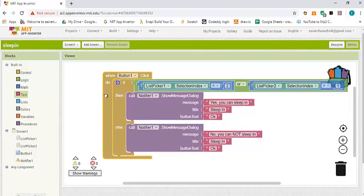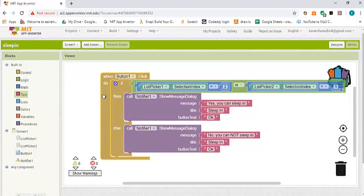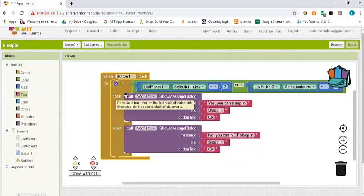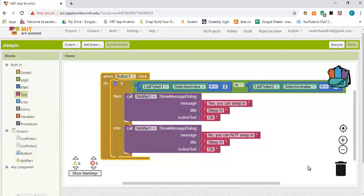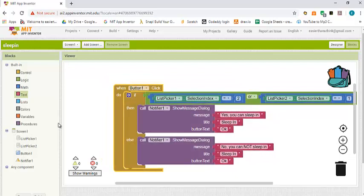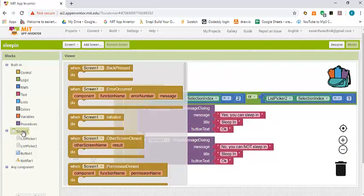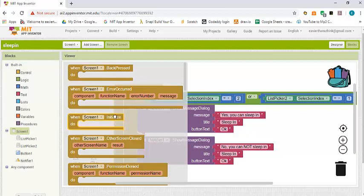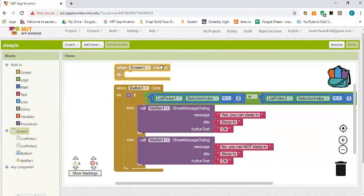The only problem is that when we start the app and the user hasn't selected anything, what is going to be the index of these two list boxes? To solve this problem, I'm going to use another method. Screen1 is the main screen. When the app starts we want to initialize our list boxes, so we are going to drag and drop a block which says screen1.initialize.